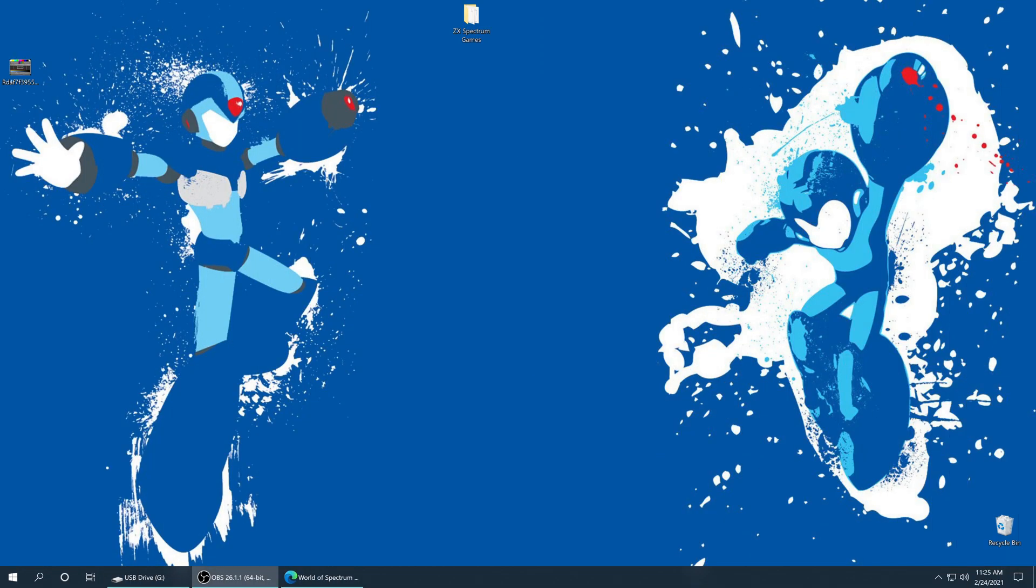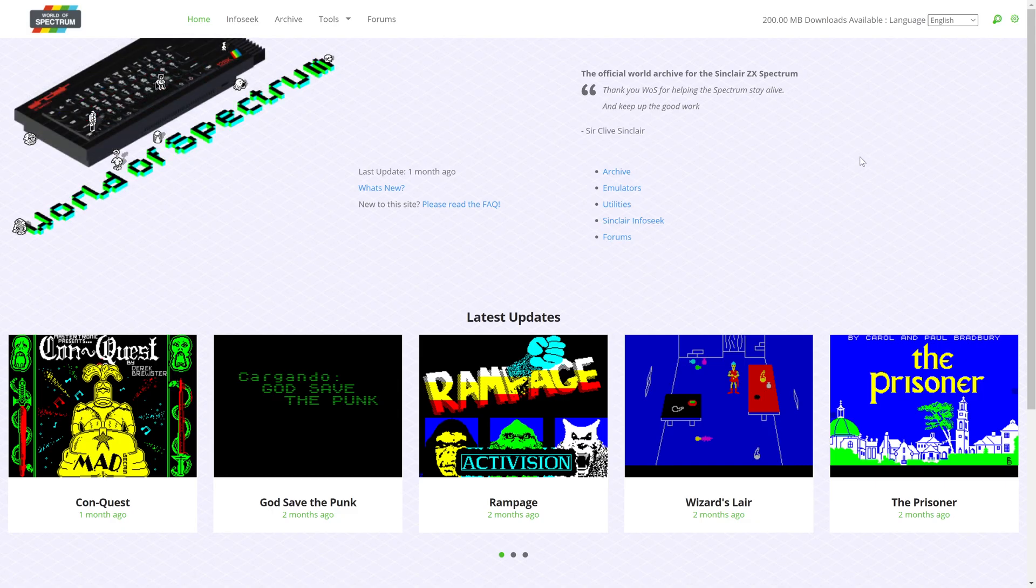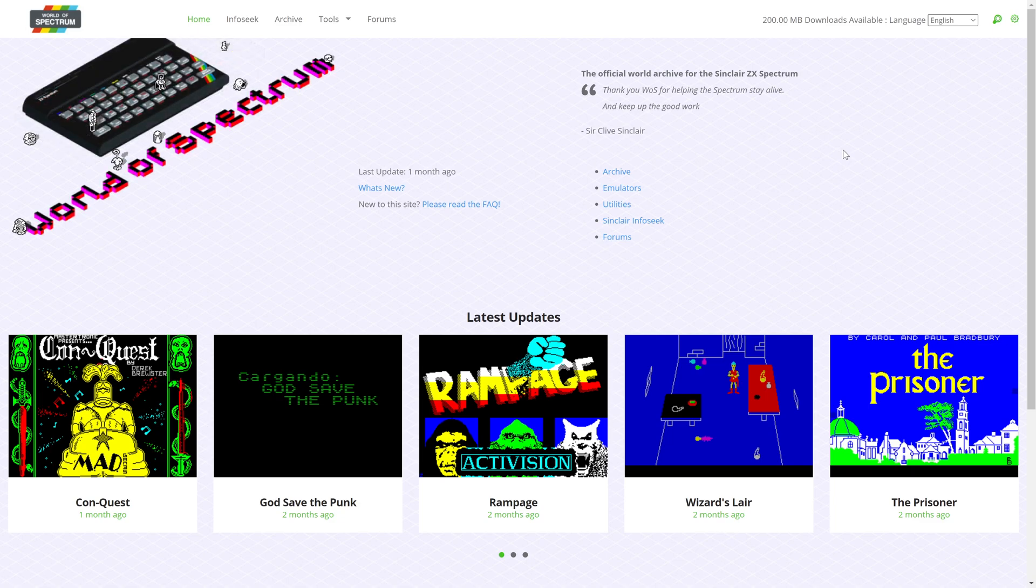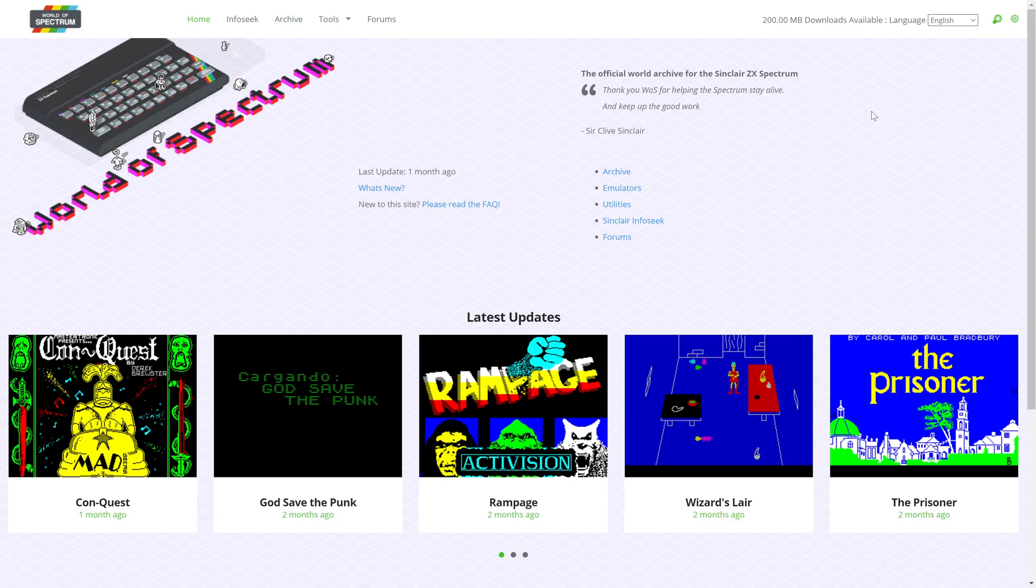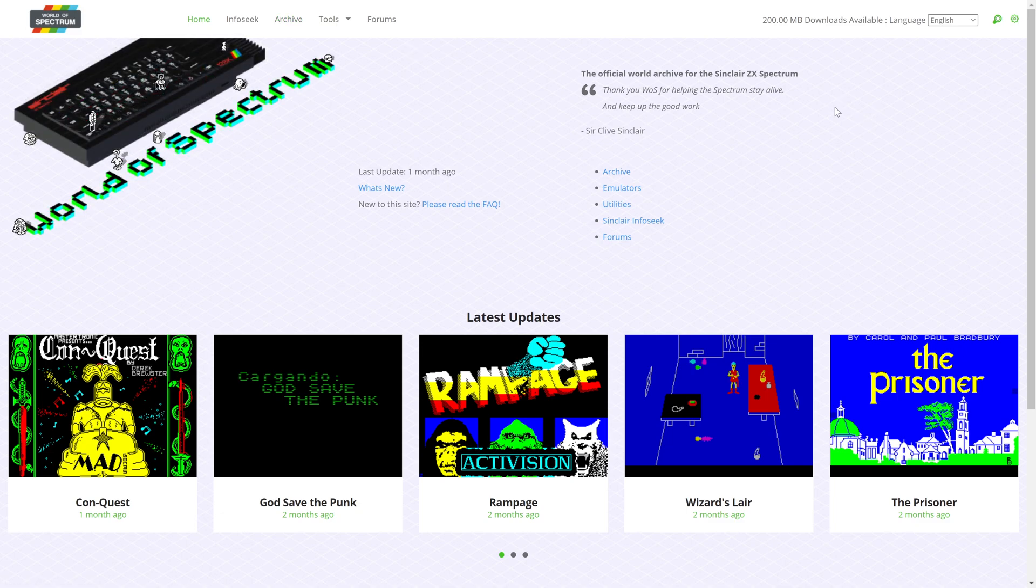To get started with ZX Spectrum emulation, you need to get some ZX Spectrum games. And thankfully, thanks to the World of Spectrum website, there are quite a few thousand available to download for free legally. And you just need to head to the World of Spectrum site, go into their archive to get them. There will be a link in the description on where to find this one.